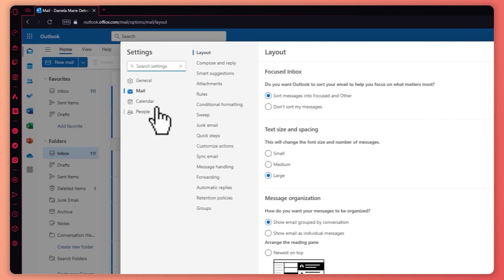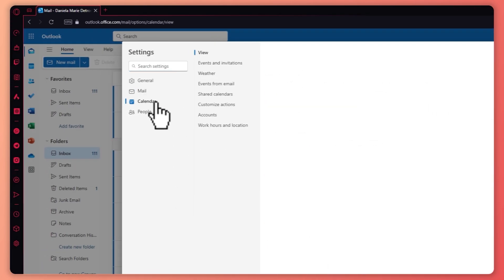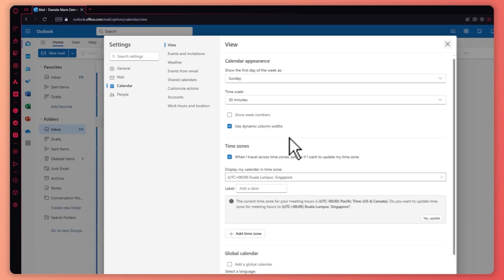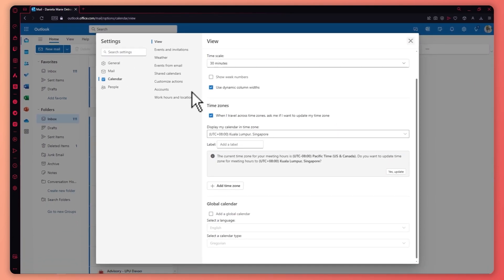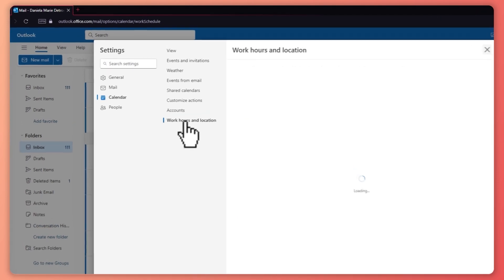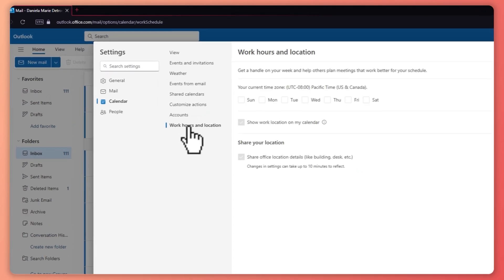From here, go to Calendar. And from here, you can already see that you would have the Calendar Appearance, Global Calendar. But what we want is your work hours and location right here. So click on that.